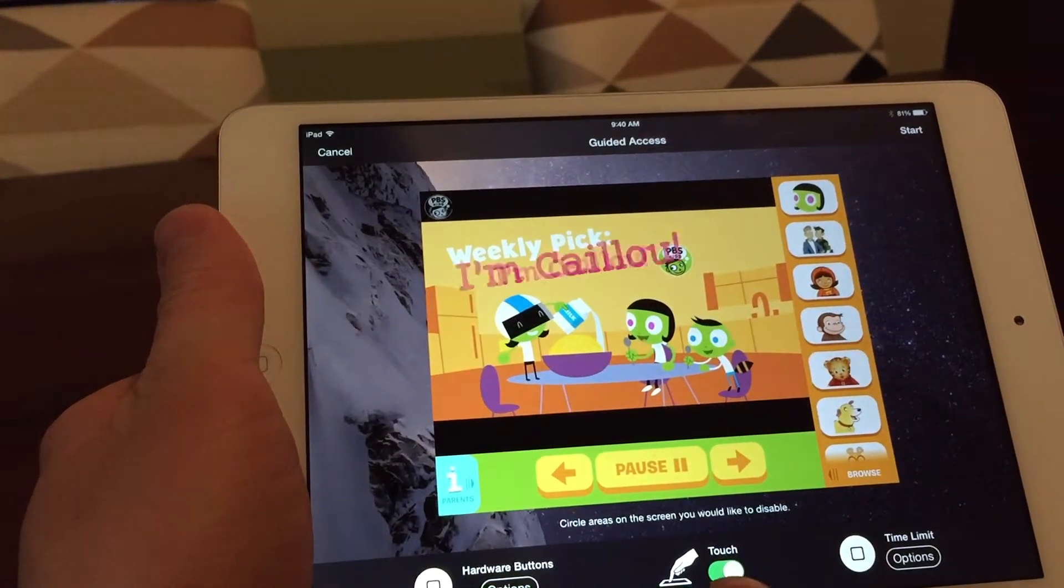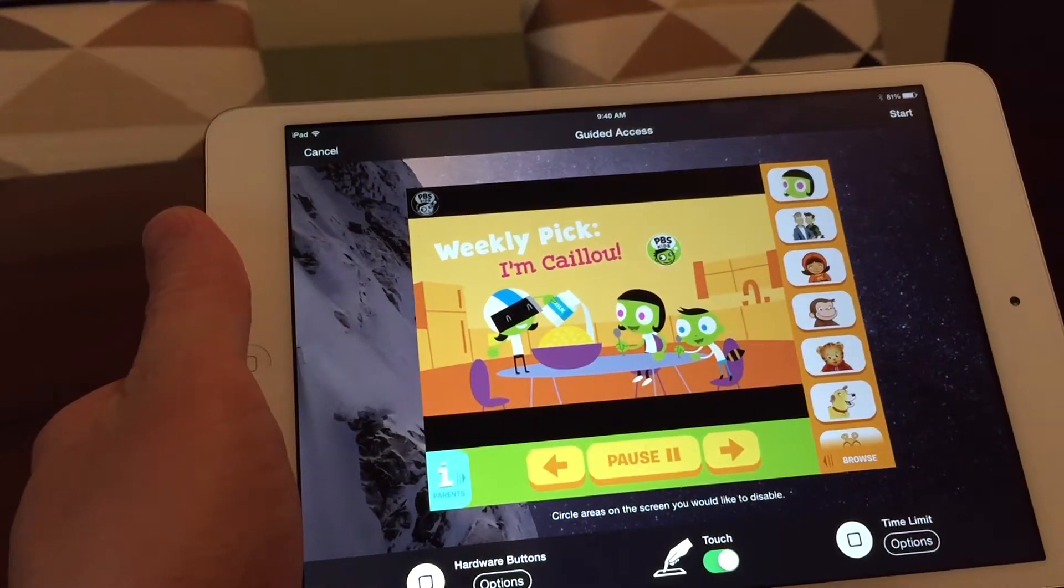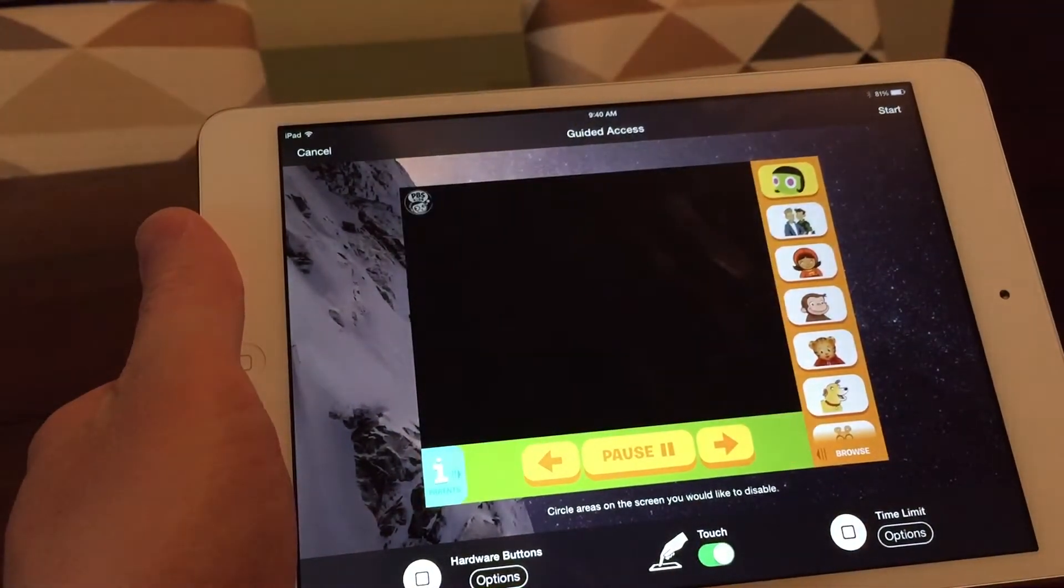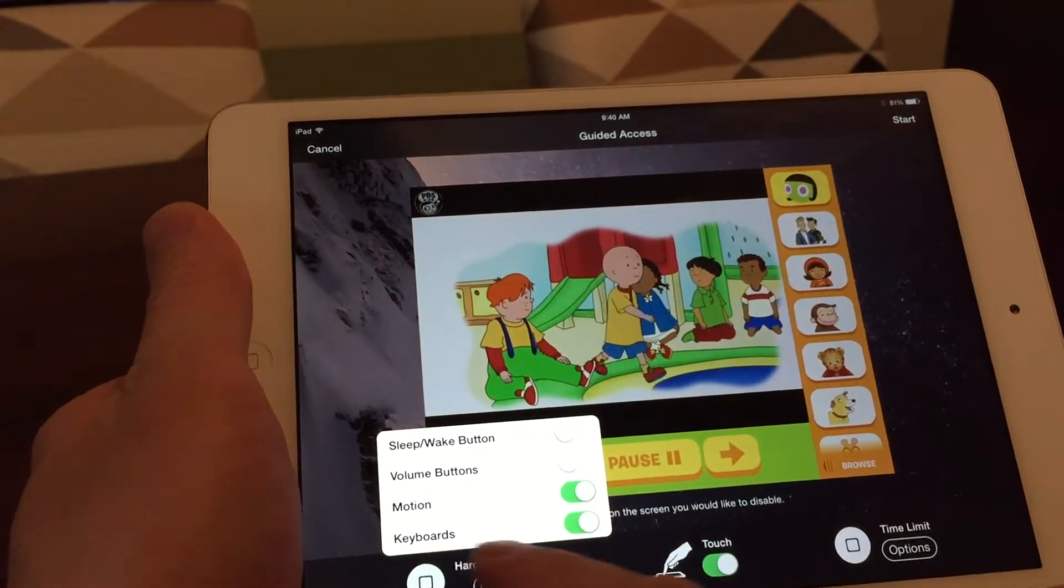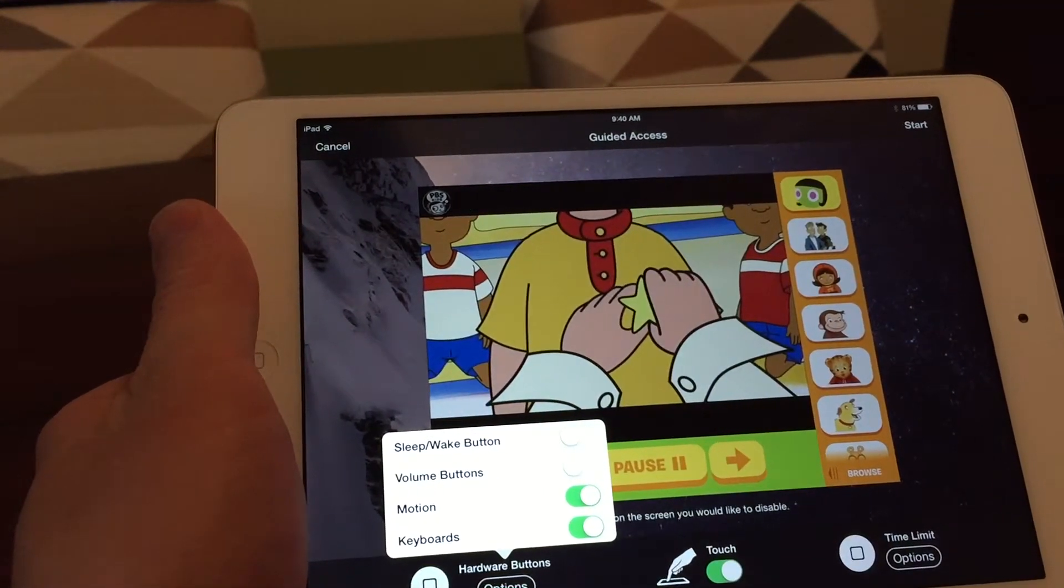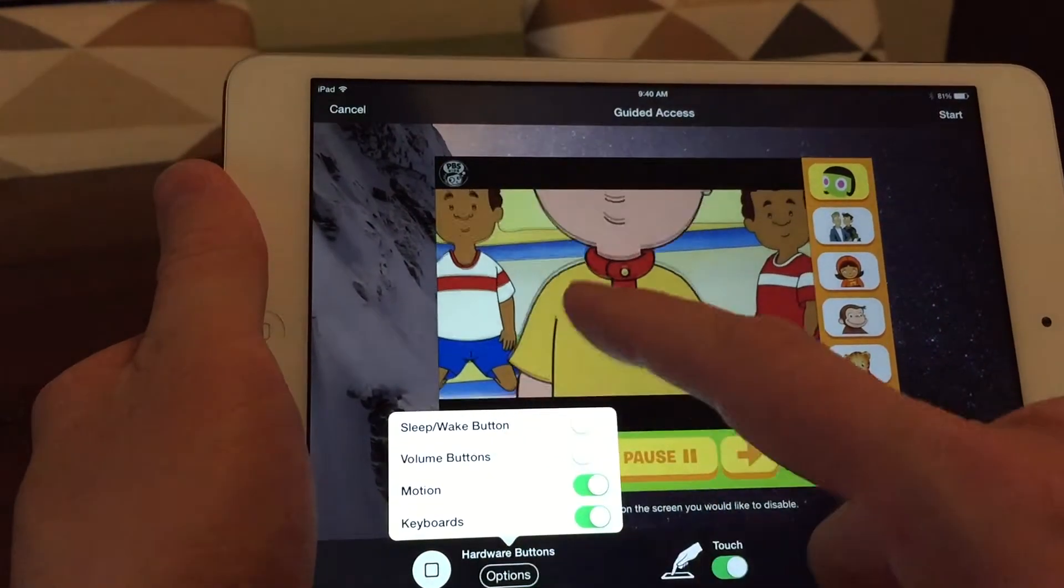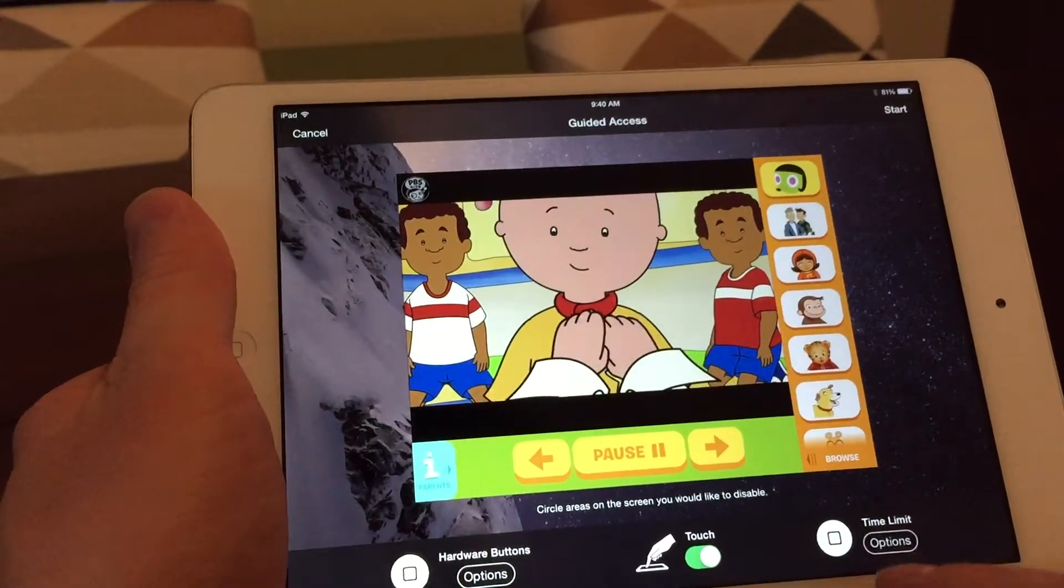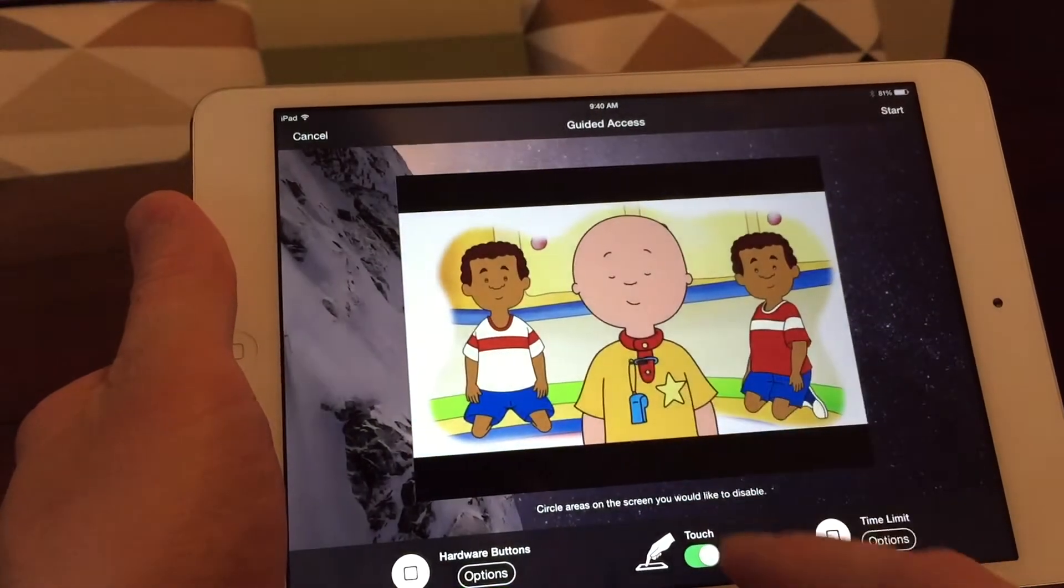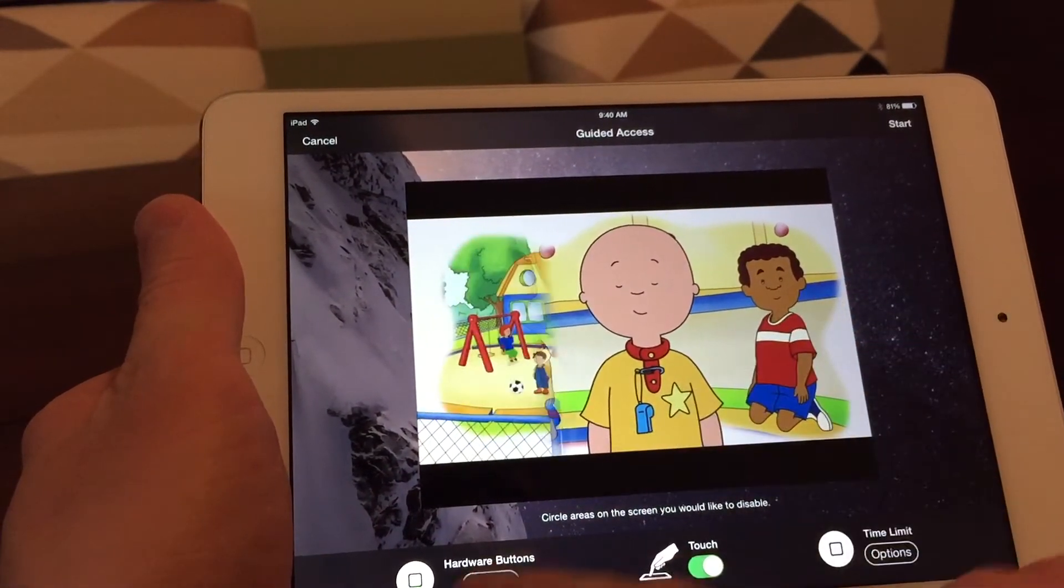And you can turn touch on or off. So there could be no touch interaction whatsoever. And there's other options here. Disable volume. Disable the keyboard. All these different things in here. You can even do a time limit for the amount of time that they can be on in Guided Access. And this is really cool.